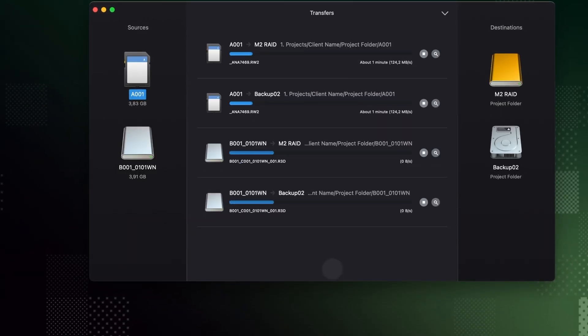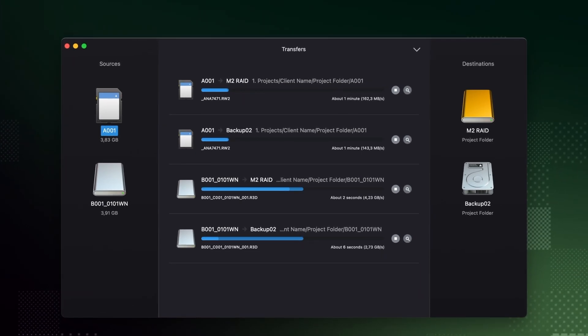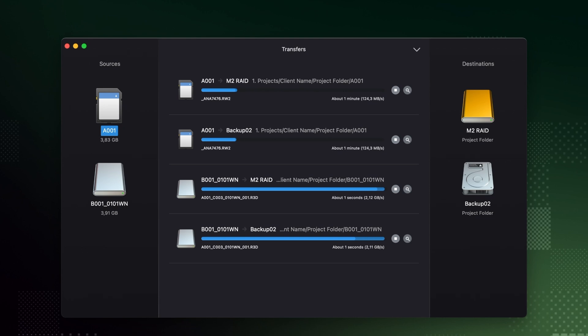Every transfer is always verified to ensure files are copied safely. By default, this is done with the transfer verification method.